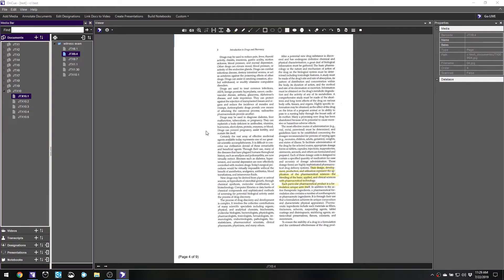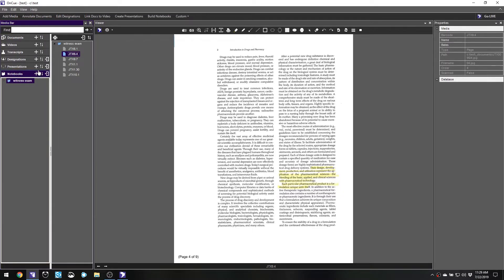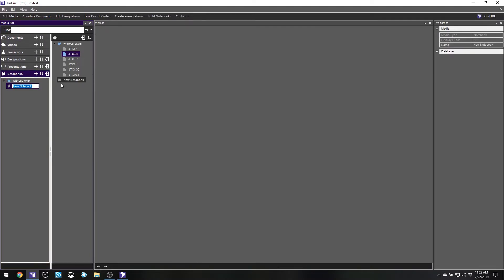What I'll do rather than doing nothing is go into my notebooks folder and create a new notebook for the redirect exam. Instead of it being for the witness exam, I'll label it for the witness redirect. Usually I put something like last name direct, last name cross, or however I want to organize it.